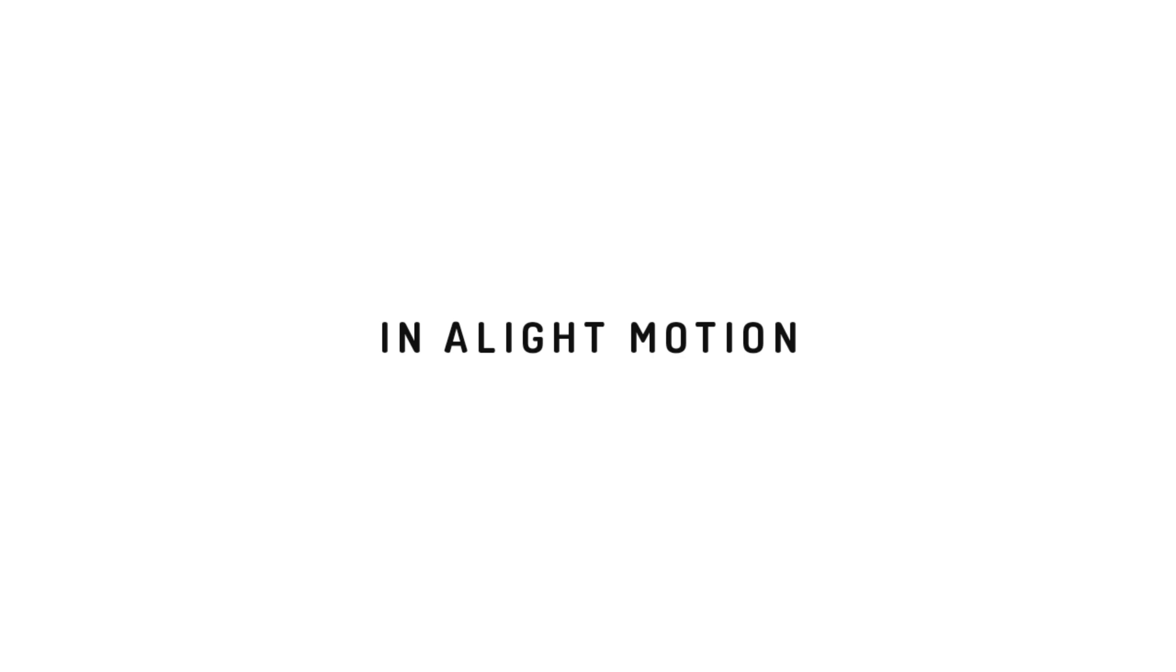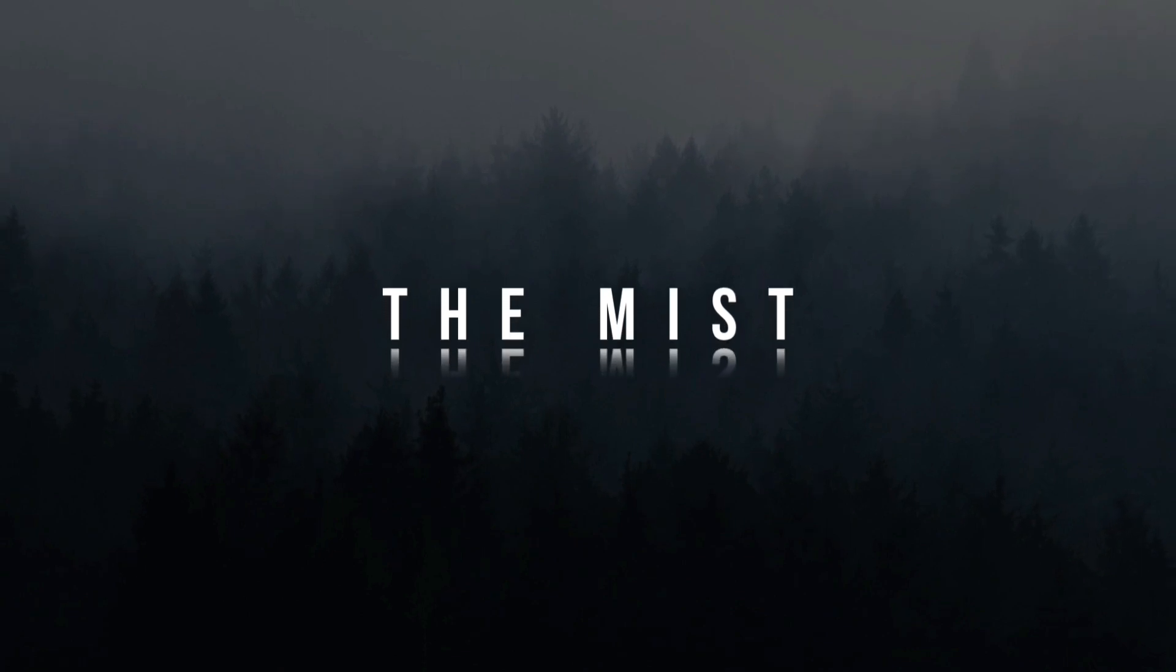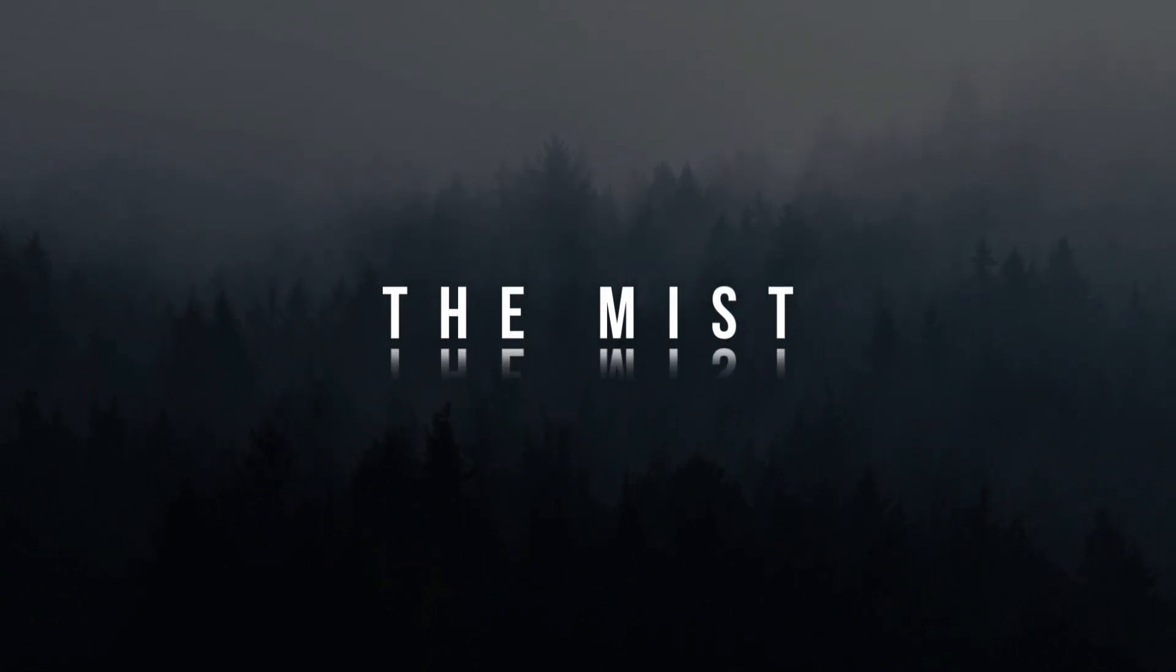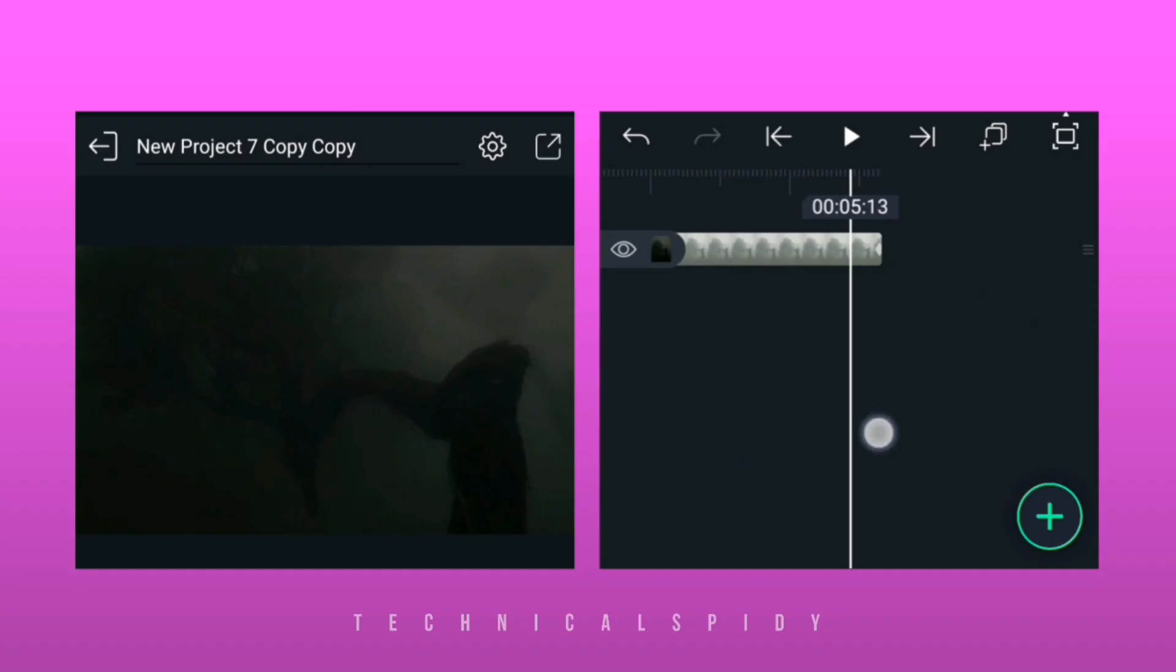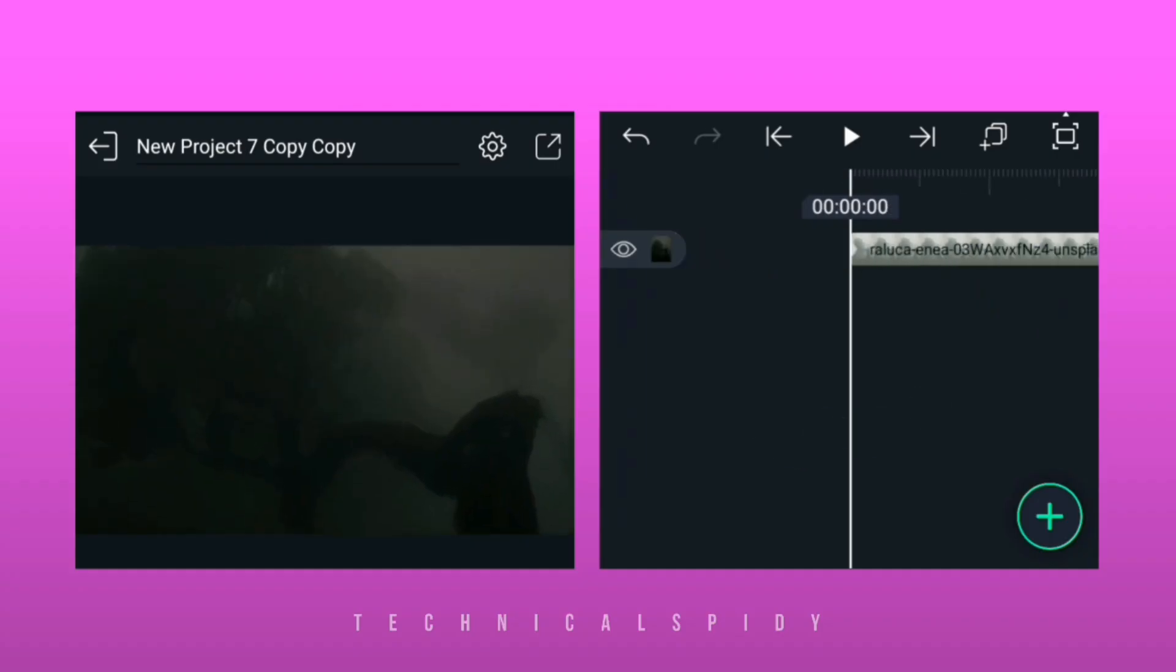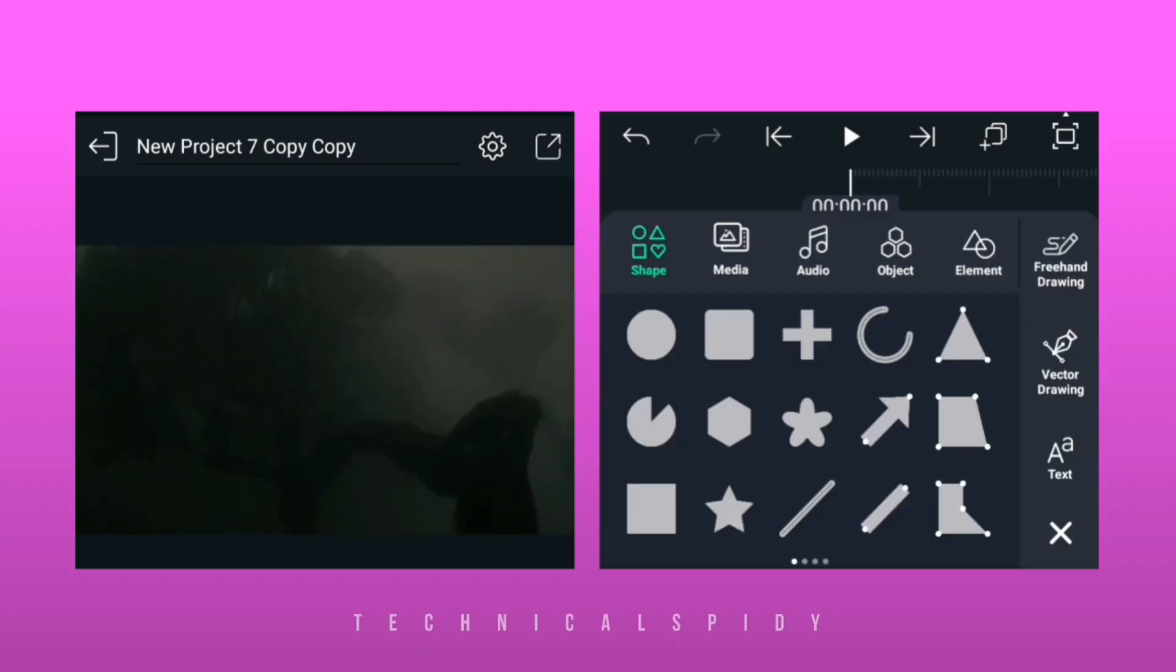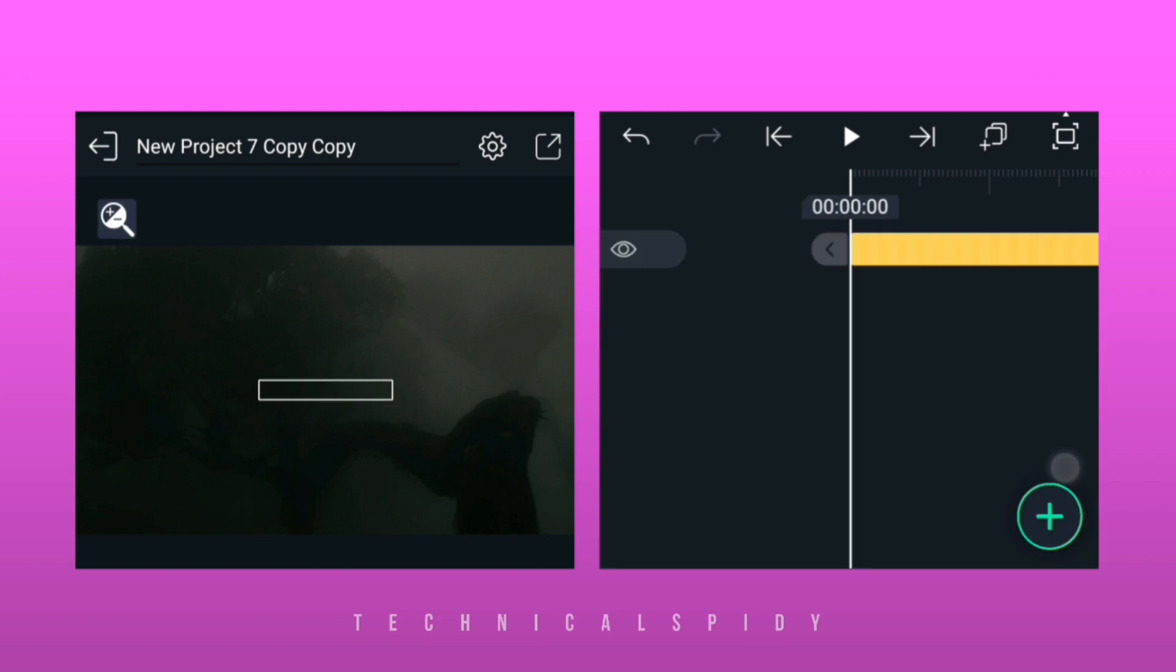Hello, today we will make a cinematic title with Light Motion in just a few simple steps. Let's see the preview. I have opened Light Motion and added a video. After that, add text.